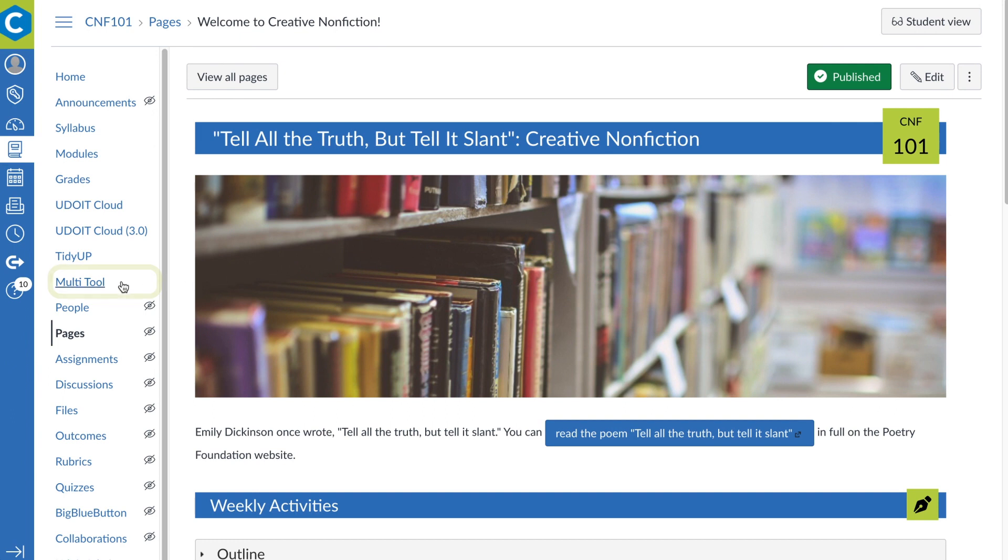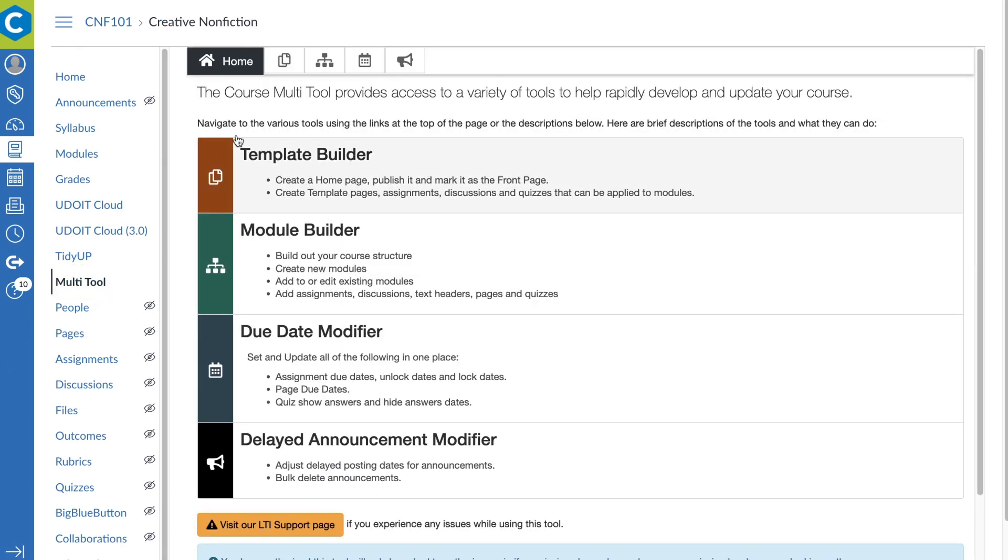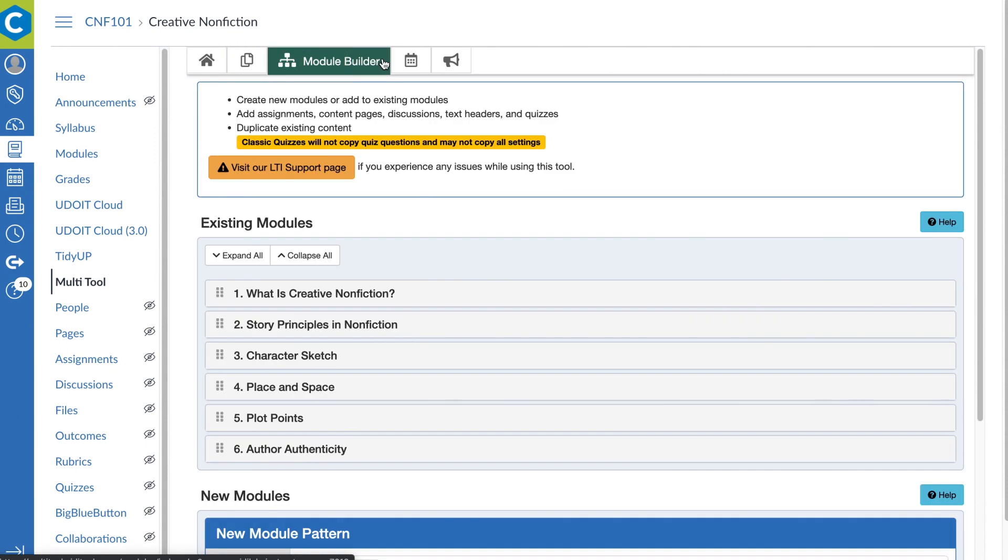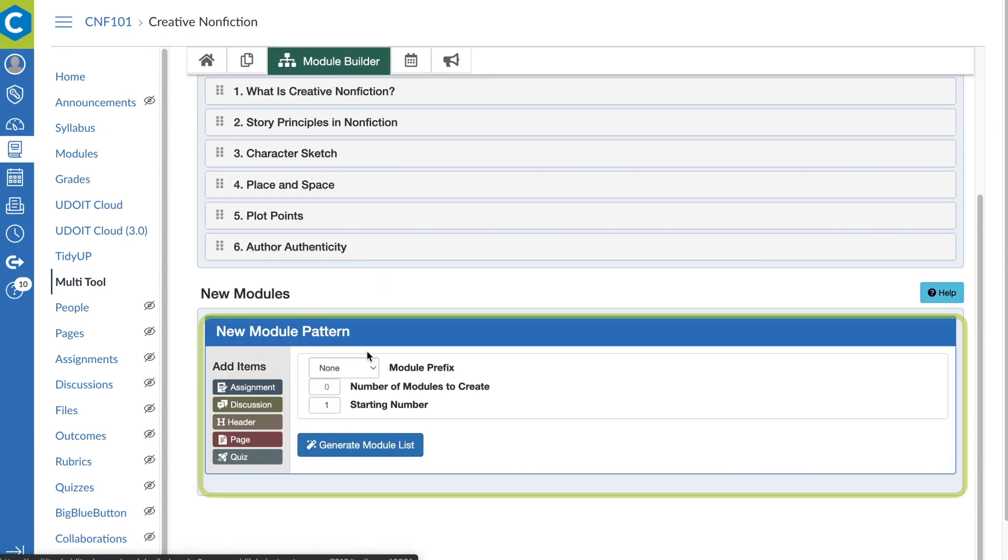With the multi-tool, another component of the Design Plus suite, you can scaffold a course and apply templates to each page in just a few clicks.